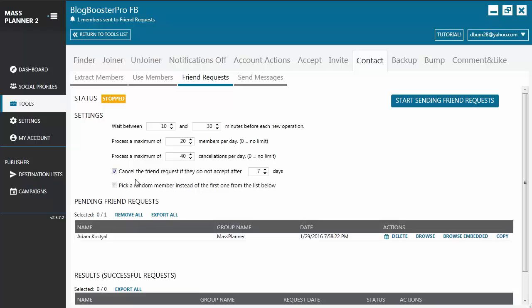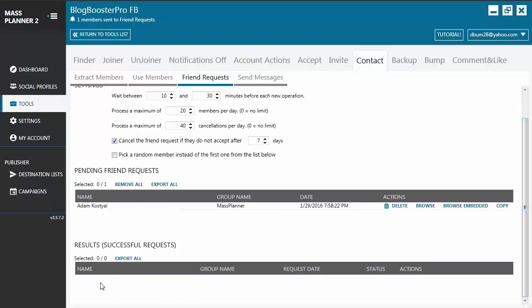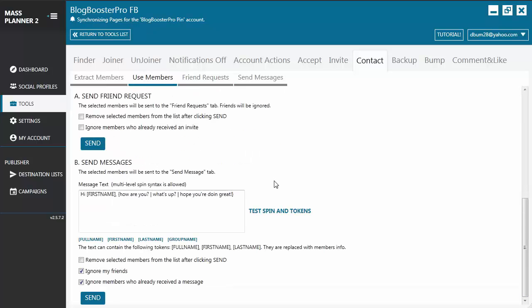You also have 'Process a maximum number of cancellations per day' — this is the number of friend requests you want to cancel per day, for example if they do not accept your request within a certain number of days. You also have an option to pick a random member instead of the first one from the list. When you're okay with your settings, click Start Sending Friend Requests and it will start the tool. Once the friend request has been sent, it will be displayed under the Results table.